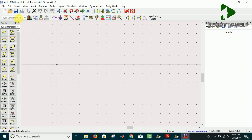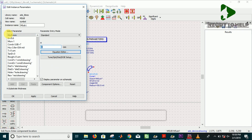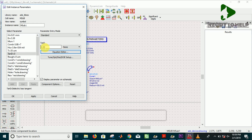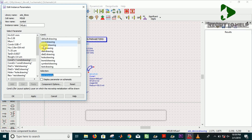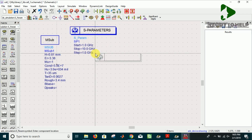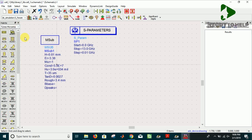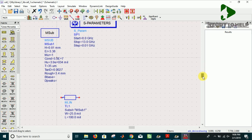Open a new project on ADS and let's start designing. This is our 50 ohms characteristic impedance.